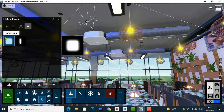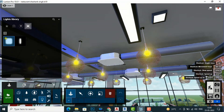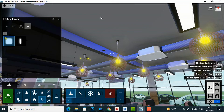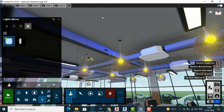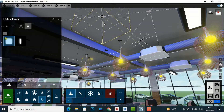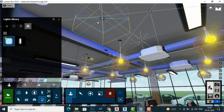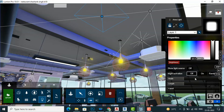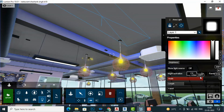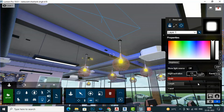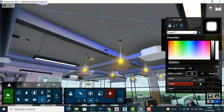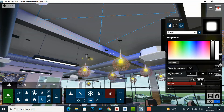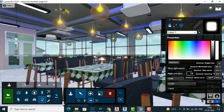Area lighting works like the V-Ray area light in 3ds Max — you can place it anywhere and it will illuminate the whole scene. I can enhance the interior scene by selecting the area light and increasing its width and length. Likewise, you can use area lights and render your scene.